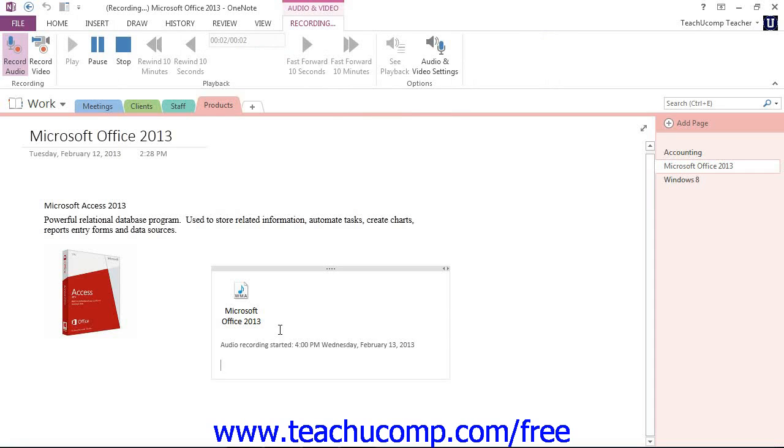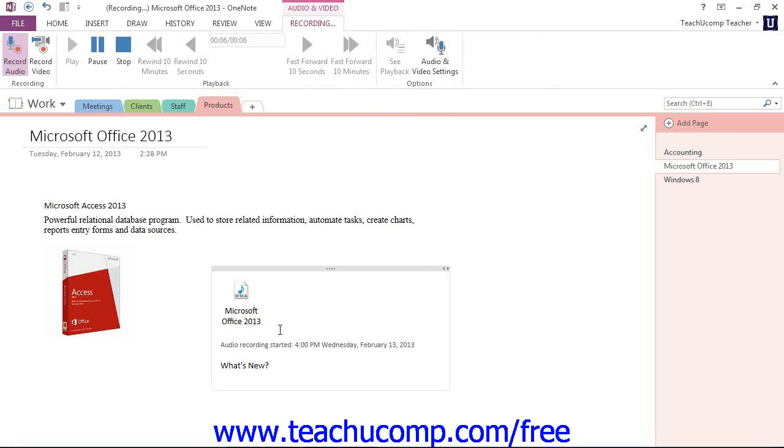What's new in Access 2013? An Access web app is a new type of database that you build in Access, then use and share with others as a SharePoint app in a web browser.